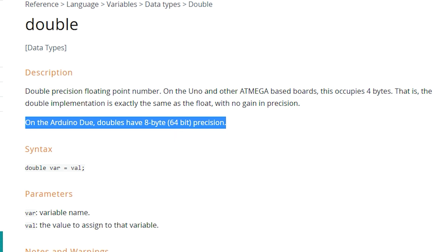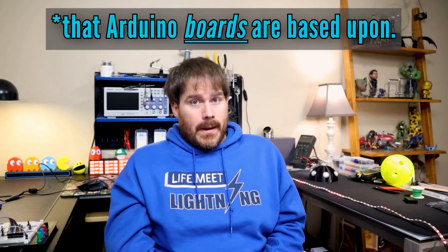Arduino is programmed in a version of C or C++ — AVR-LibC specifically, which is an open source standard C library built specifically for Atmel chips that the Arduino is based upon.